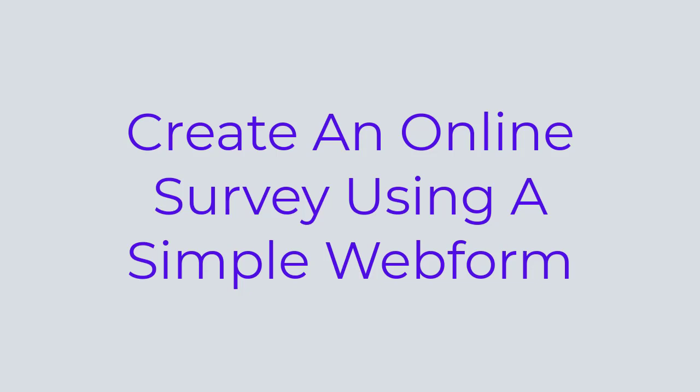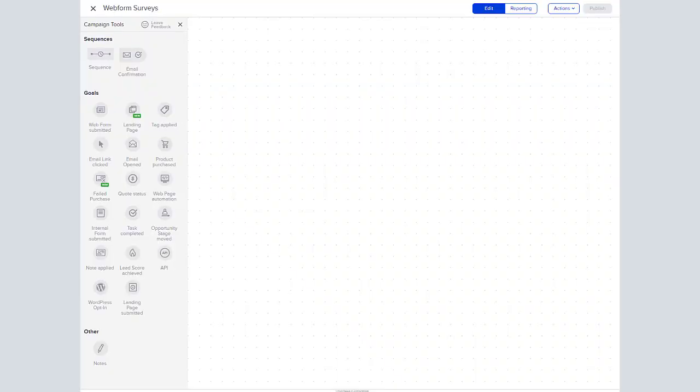Hey, this is Rick Beckert and today we are going to show you how to use a web form to do a sample survey.